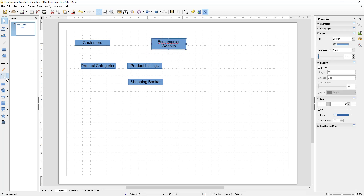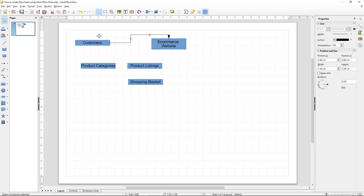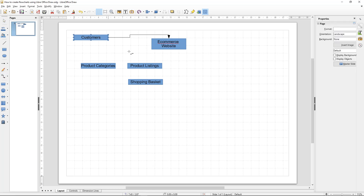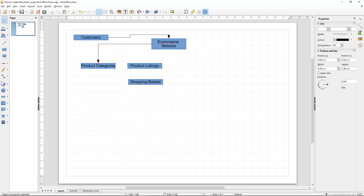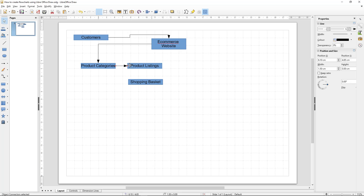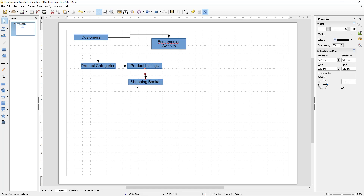I'm going to click on the connector tool here and select this option — the first one — to connect the customers to the e-commerce shop. Customers will come along and visit the e-commerce website, then they'll browse through product categories, the product categories will display specific product listings, and they'll be able to add those product listings to a shopping basket.